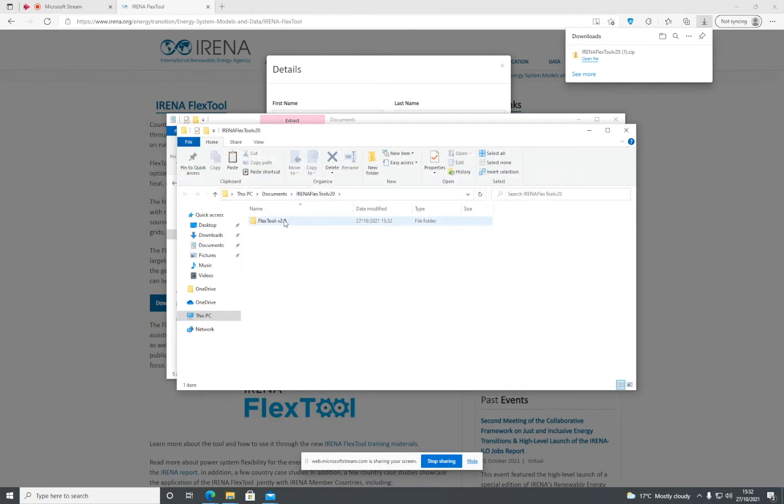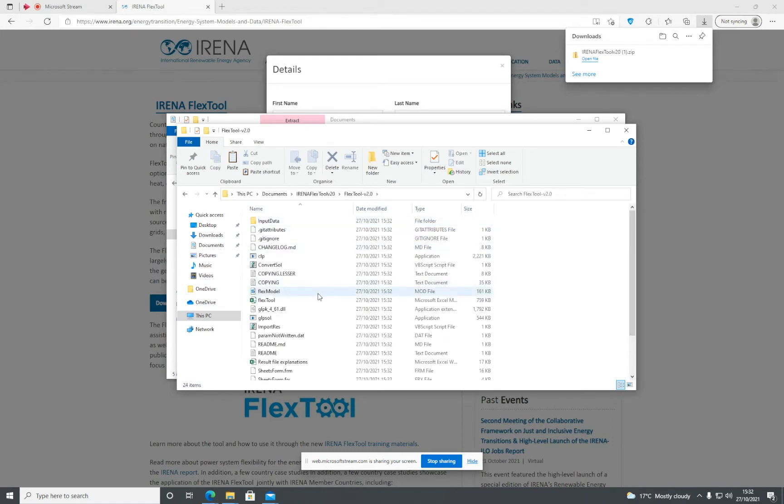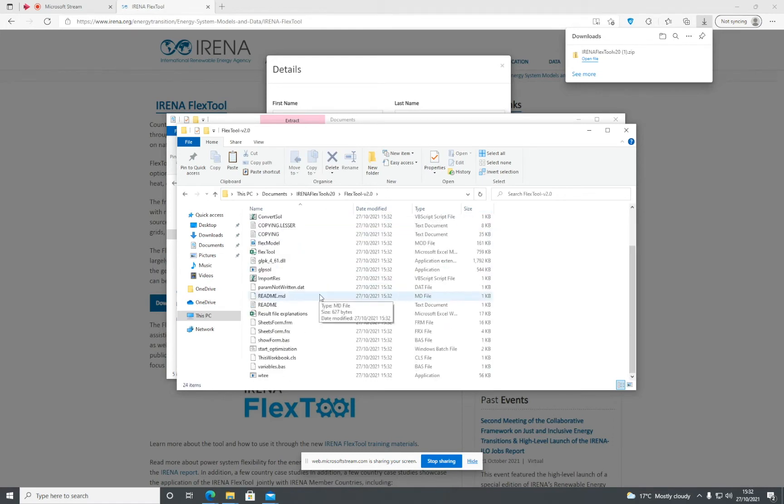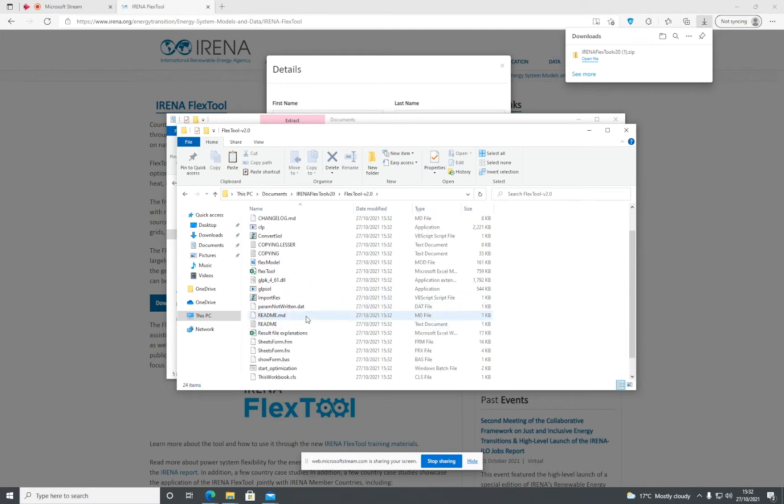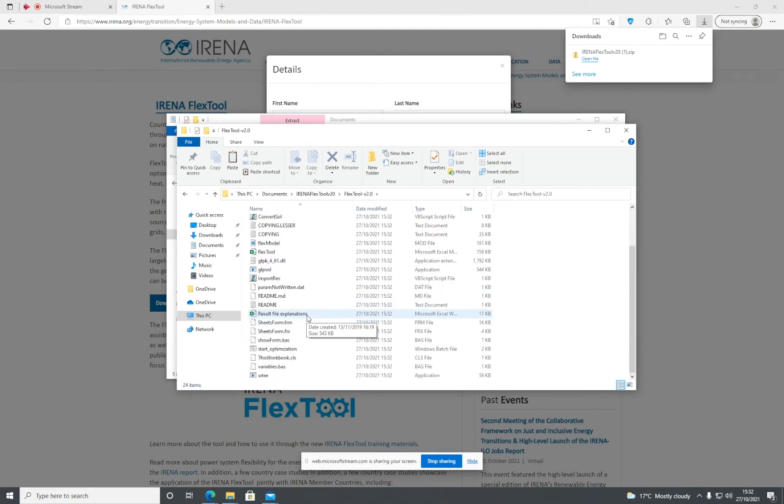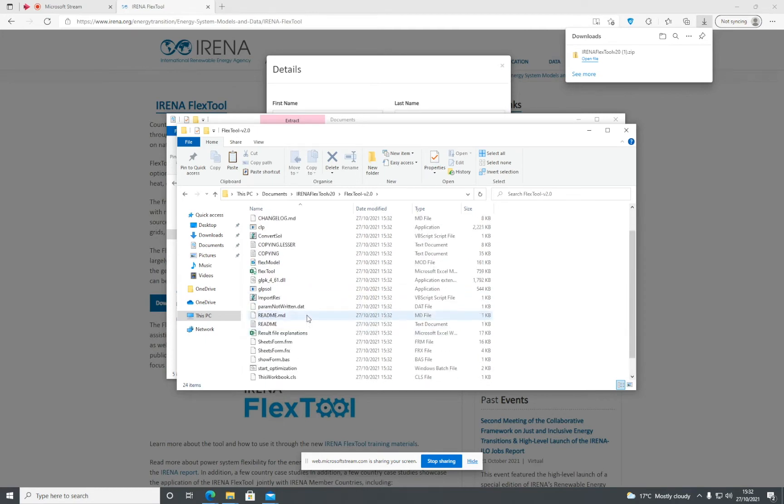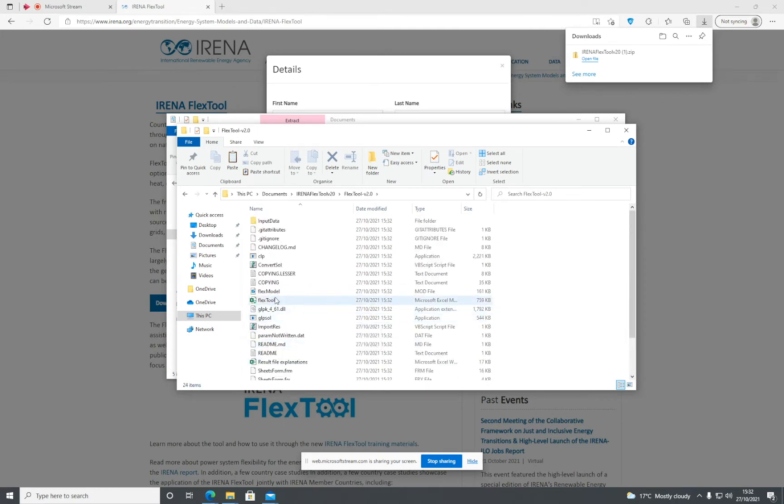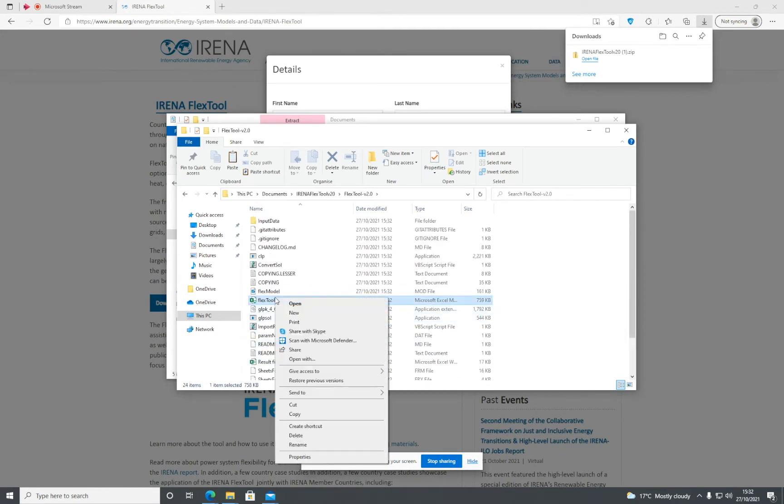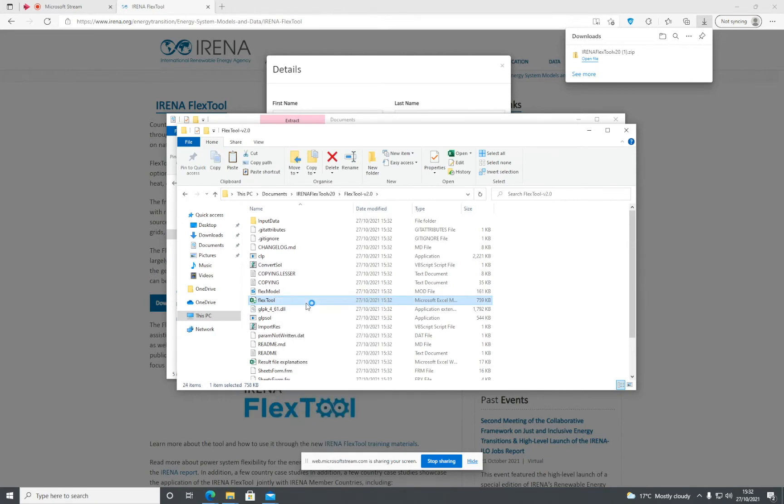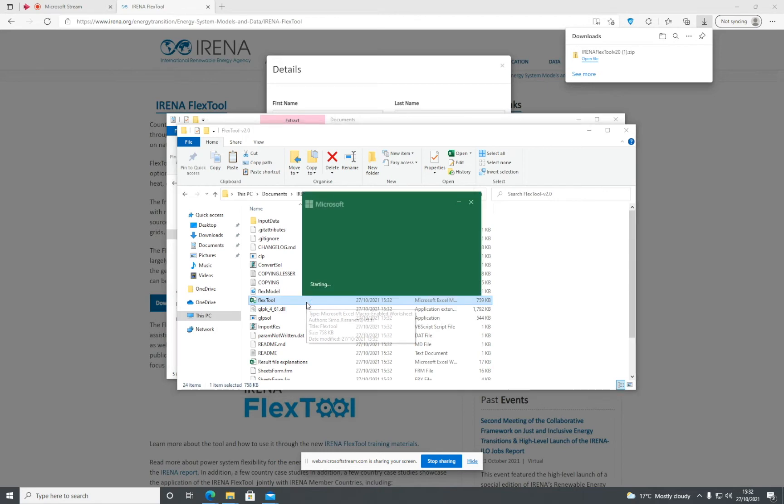Once that's done, this is the folder that contains FlexTool. The main file for FlexTool is this one here, which is the FlexTool Excel file. If you click open on that, it might take some time to load because it's quite a big file.